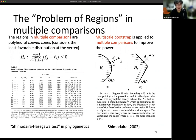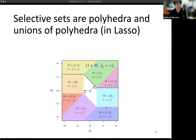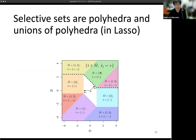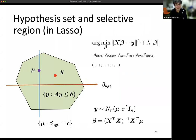Another example of a region is the selective set for LASSO — each region corresponds to a selected model, just as in model selection. In the LASSO case, people have developed many methods and this selective region is well known.